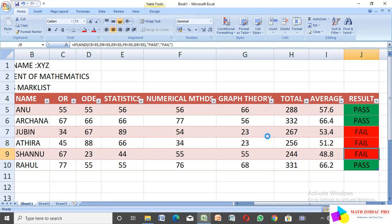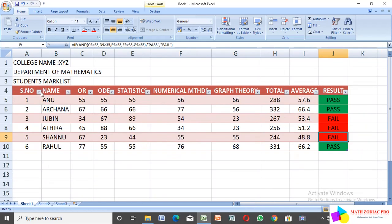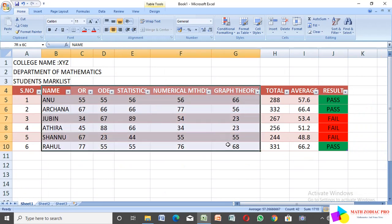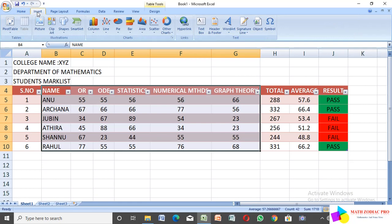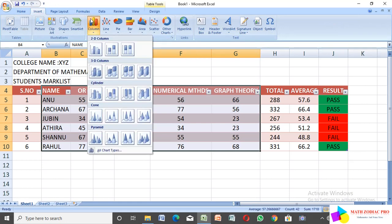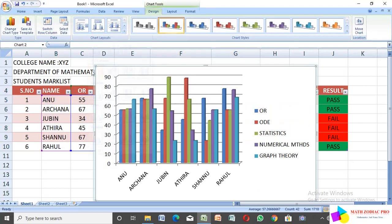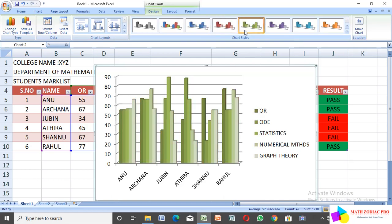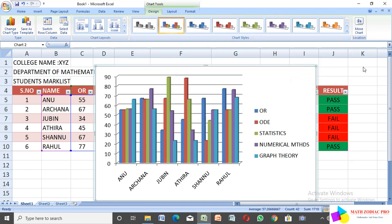I also add a statistics chart for the student mark list. Select from the name to the subject columns, click the Insert option, then select Column chart using 3D column. The computer automatically generates the chart for the mark list. You can choose any color, and design options are available in the header.